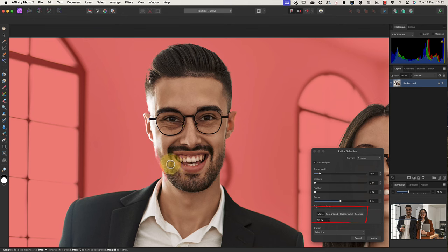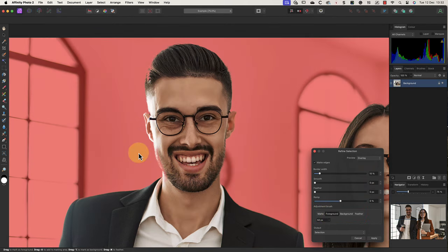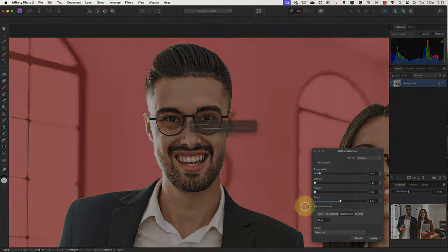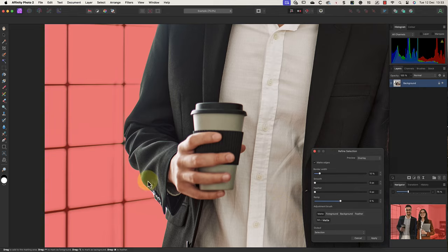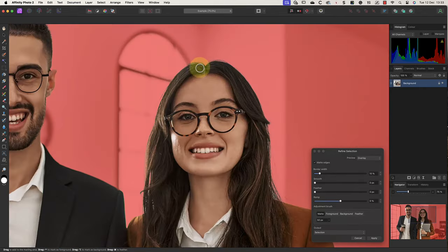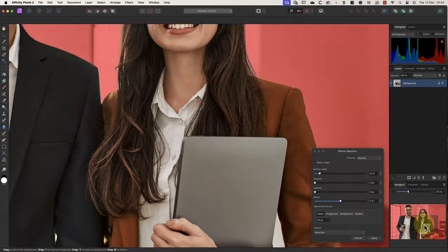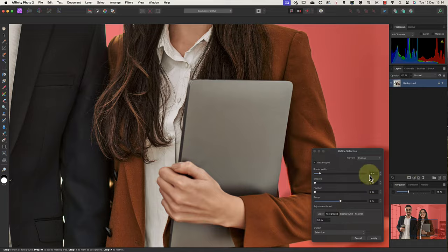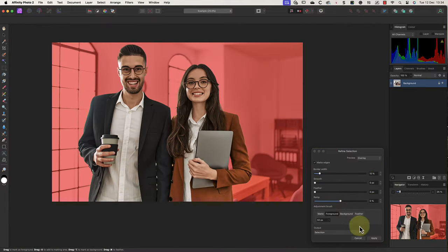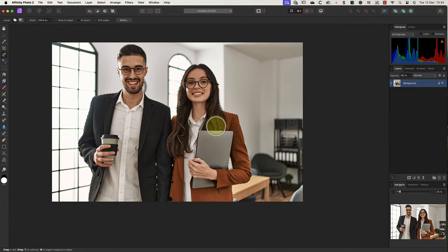It's also possible to use the foreground and background brushes to include areas of either the foreground selection or the background. Now I'll speed up the video to check and fix everything rather than bore you by watching all my brush strokes. Once you're finished and satisfied with the quality of the mask, click the apply button to convert the mask back to a selection.